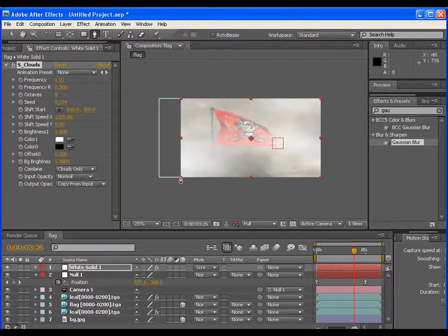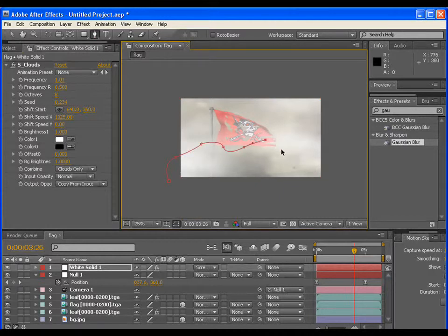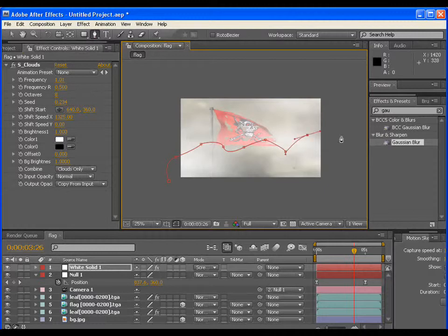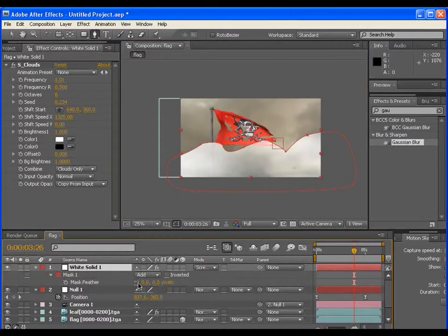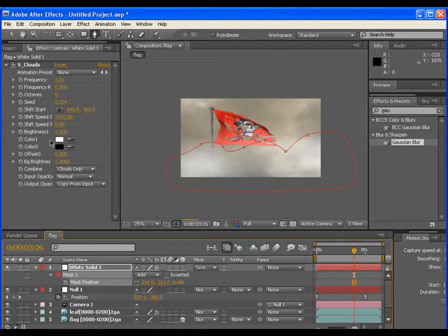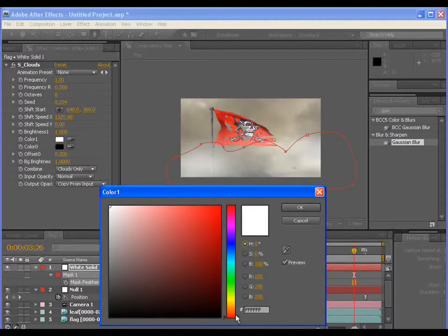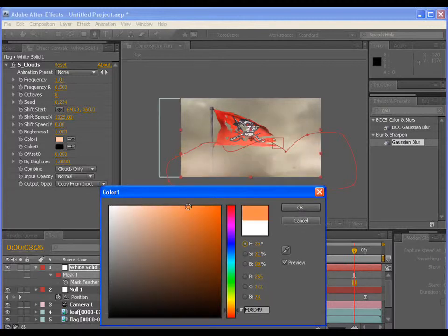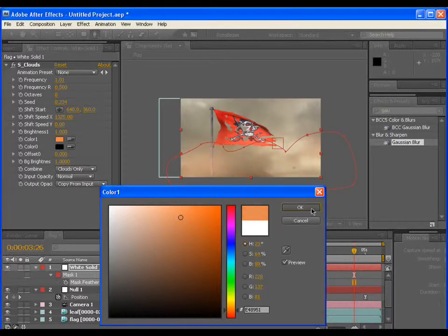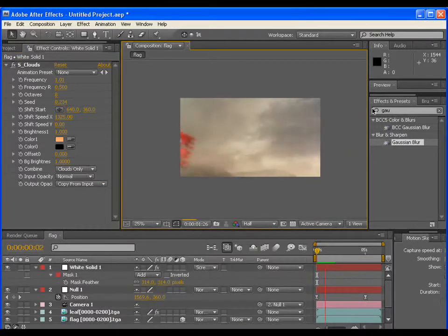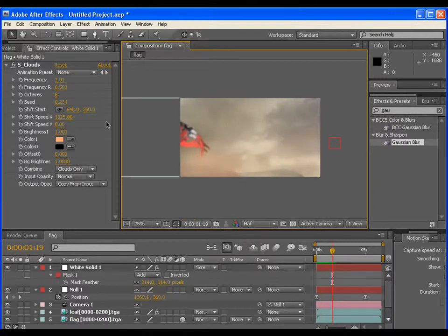Now pick the pen tool and draw a garbage mask. Increase the feather of the mask. You may change the color from default white to the dust kind of color.